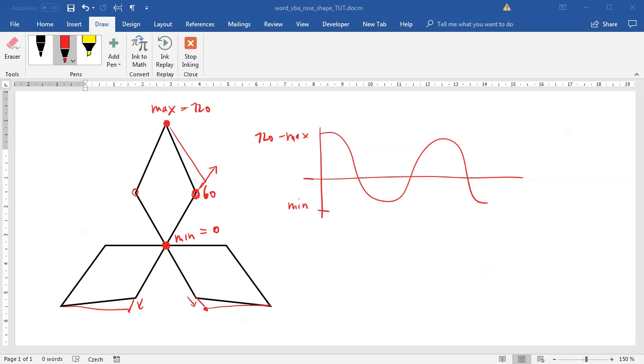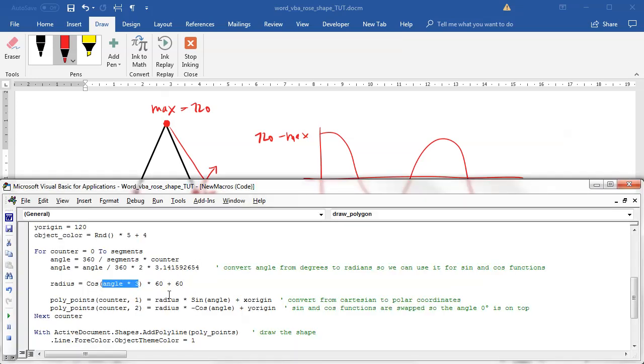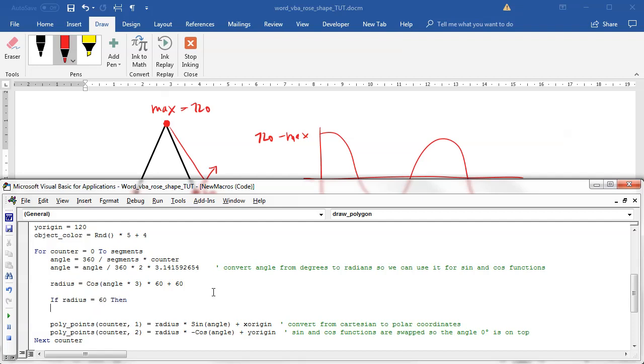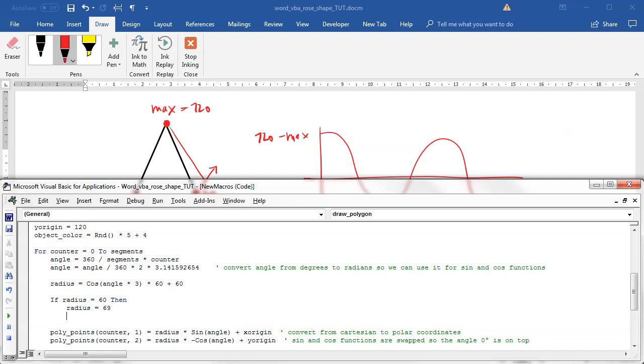What we probably can do is just hard code everything and look for the radius value. If the radius value will be 120 or 0 we will not do anything, but if the radius will be 60 we will actually change this radius a little bit to be a bigger value.